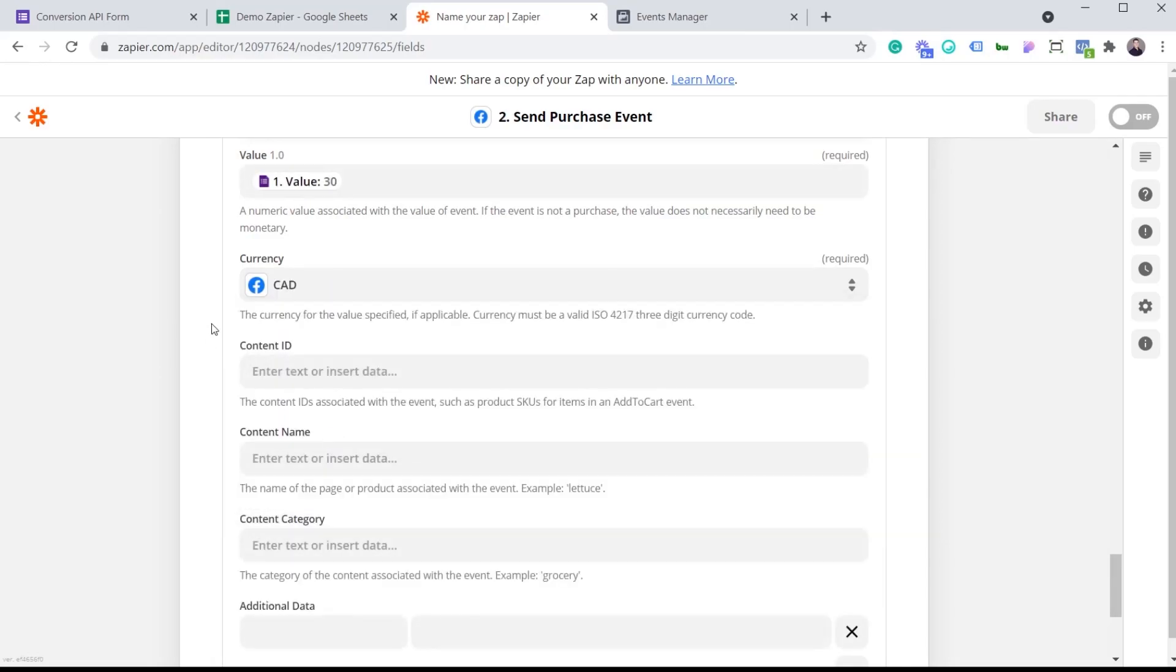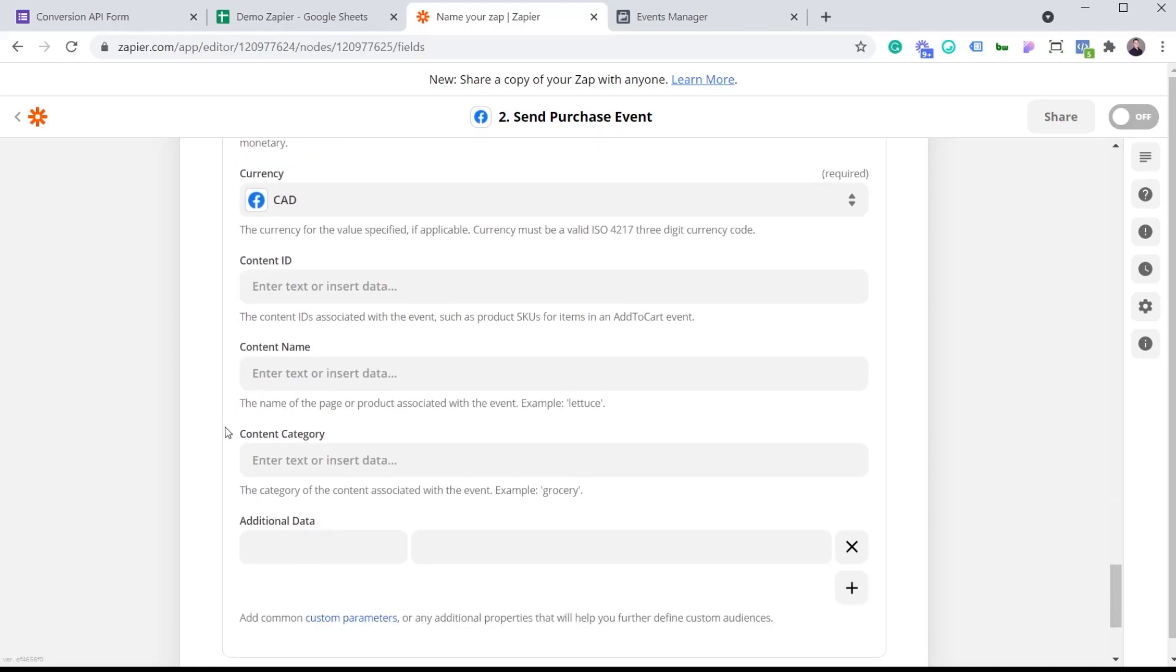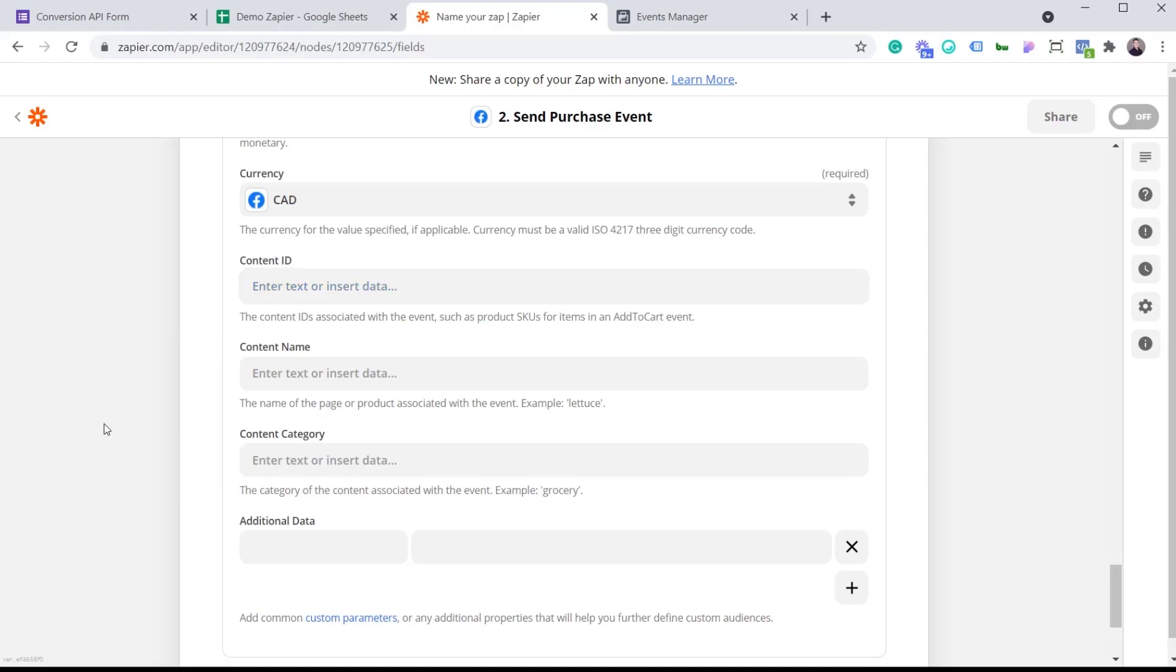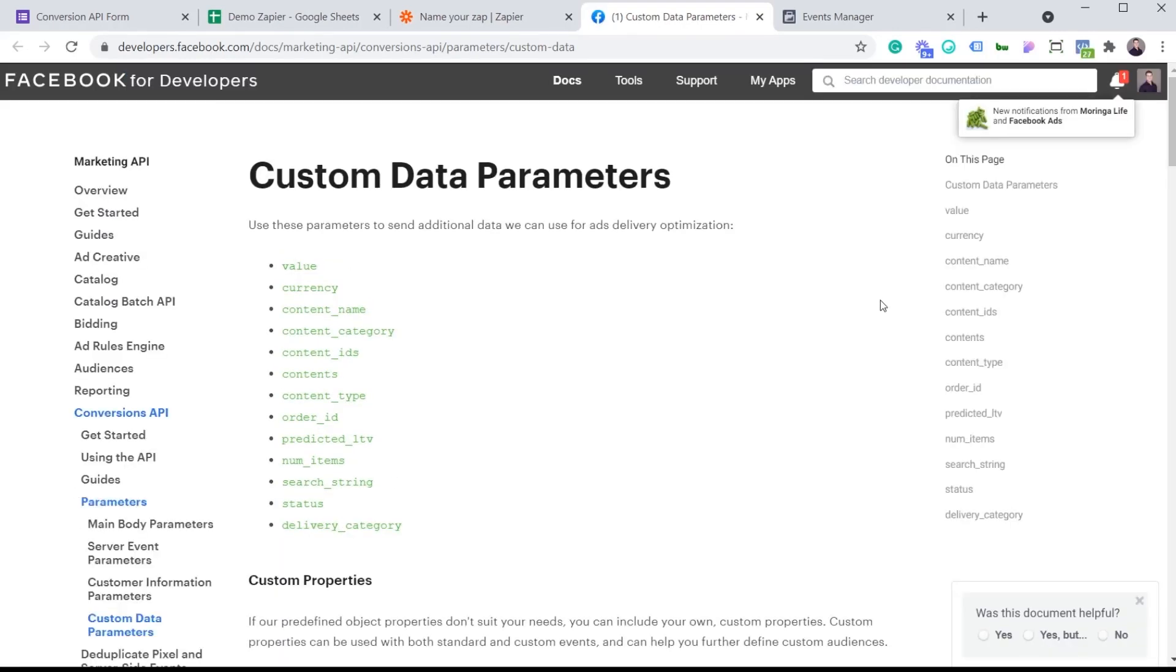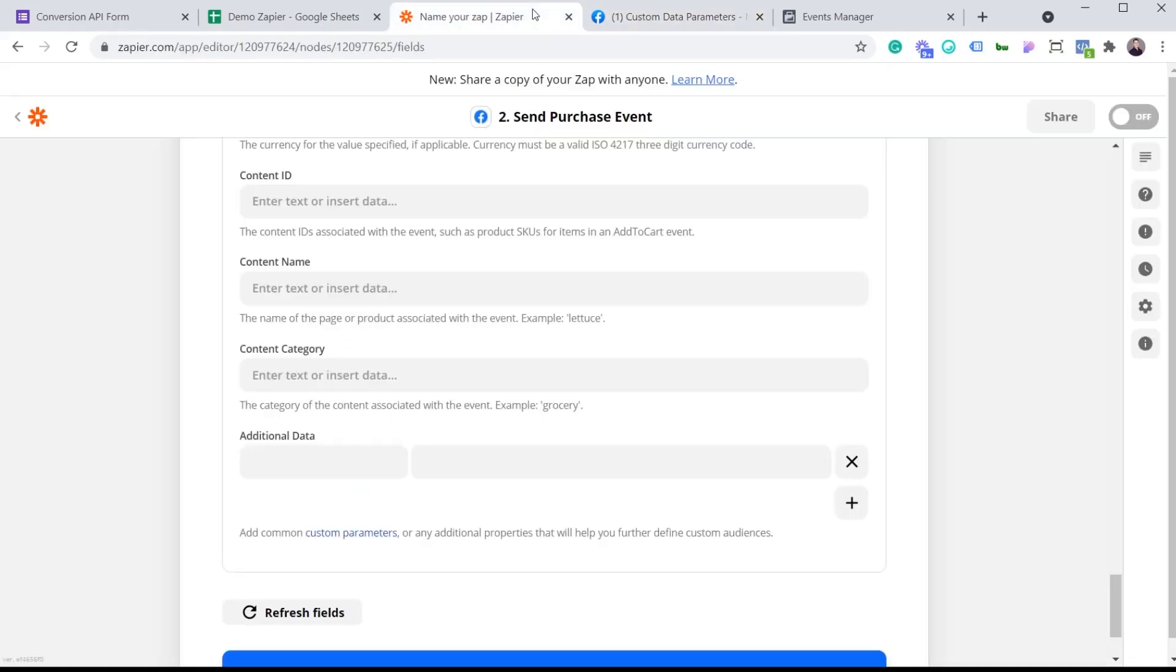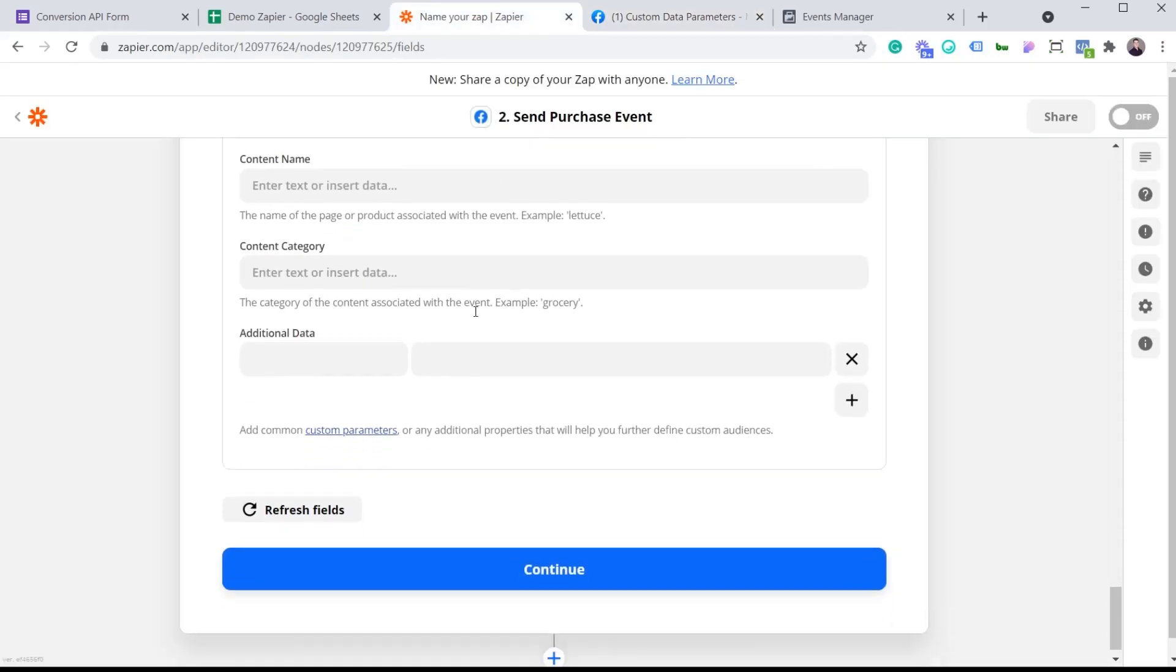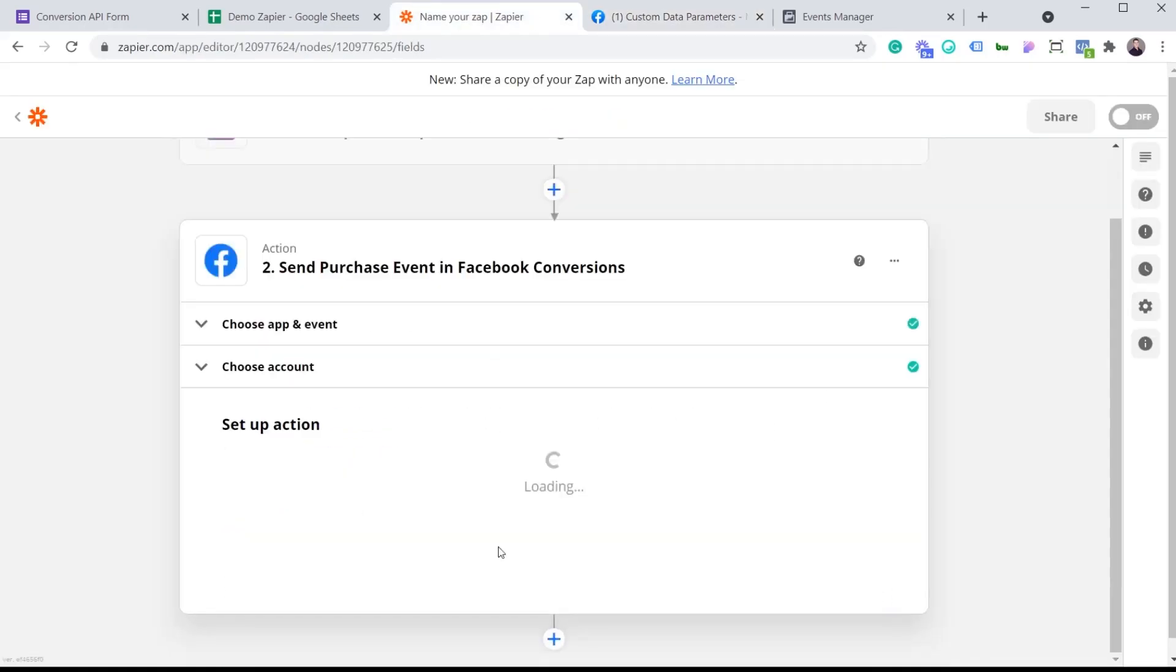So the content ID. This is the content ID associated with the event such as a product SKU for item in an Add to Cart event. The content name could be the name of the page or product associated with the event. So here they're giving you an example, lettuce. Content category, and this is the category that the content is associated with the event. So I don't have this information because again, it's a demo. But if you do have it and you want to send it to Facebook, you can simply add it here and you can also add additional data. So if I click this link, Facebook is going to tell you what are all the custom data parameters that you can send to the platform. I'm going to hit continue.